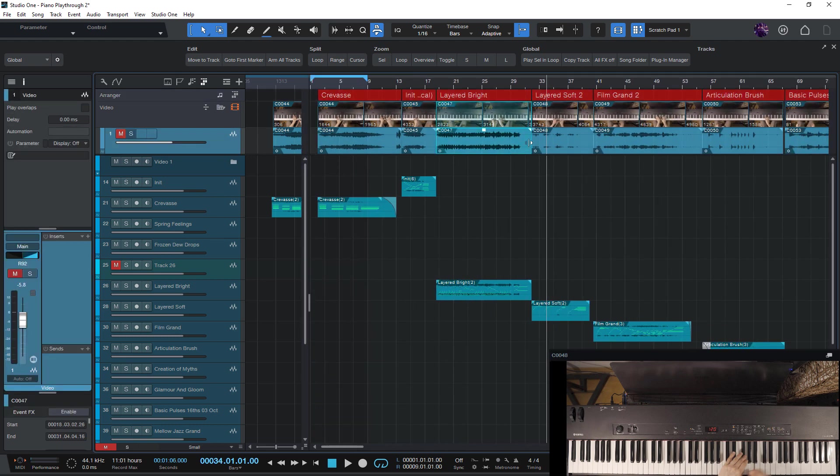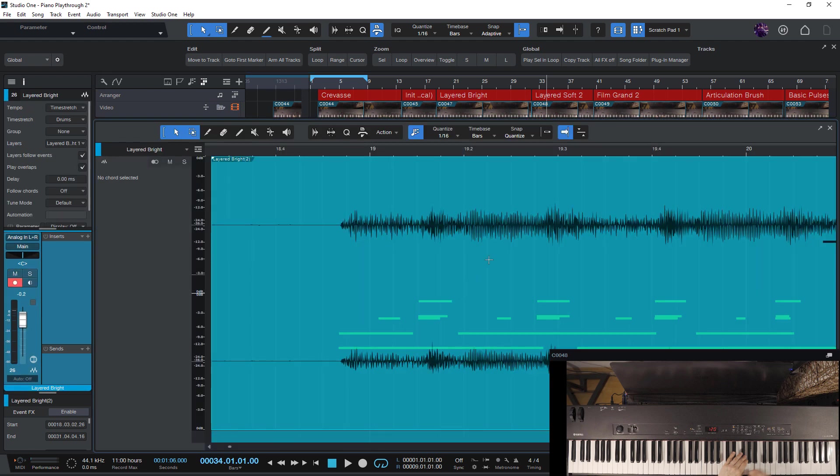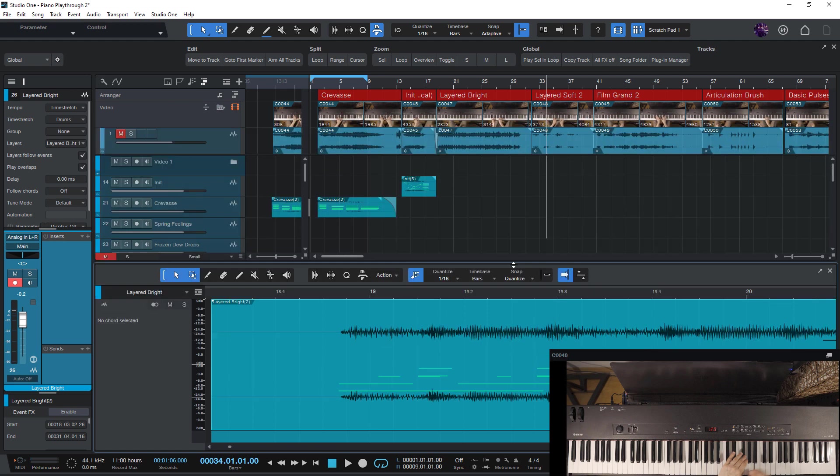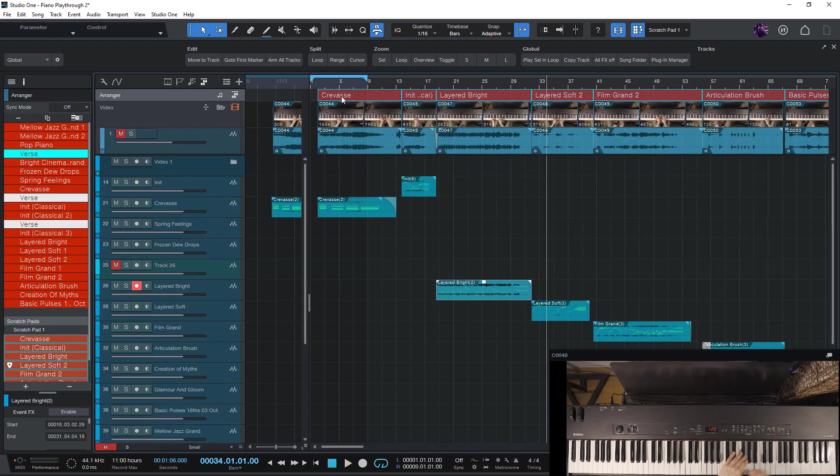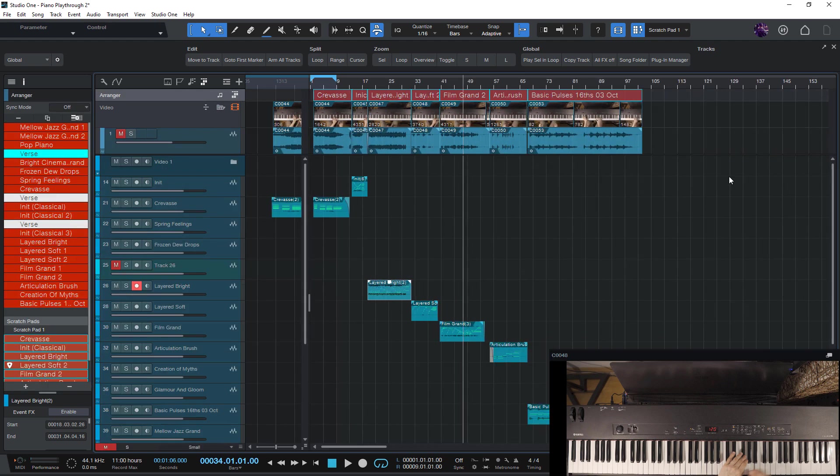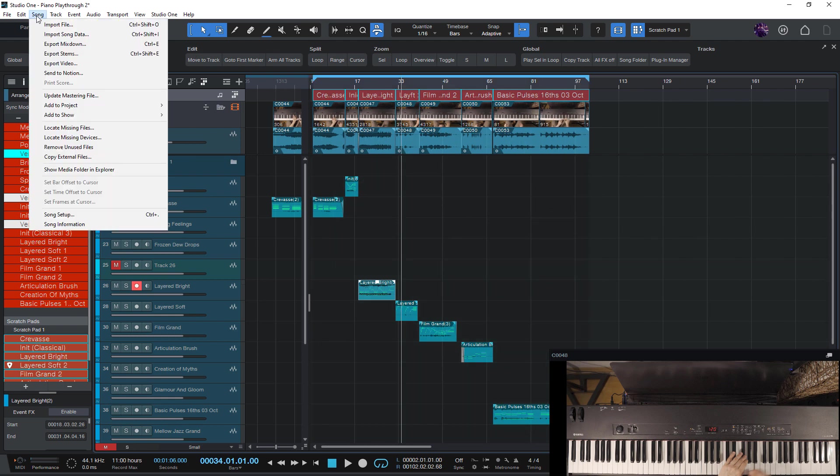And now I could still tweak the audio fades etc. Or if I wanted I could still edit the notes of these performances. And now I just select everything. Press shift plus P to set my loop range. And then I choose song and export video.